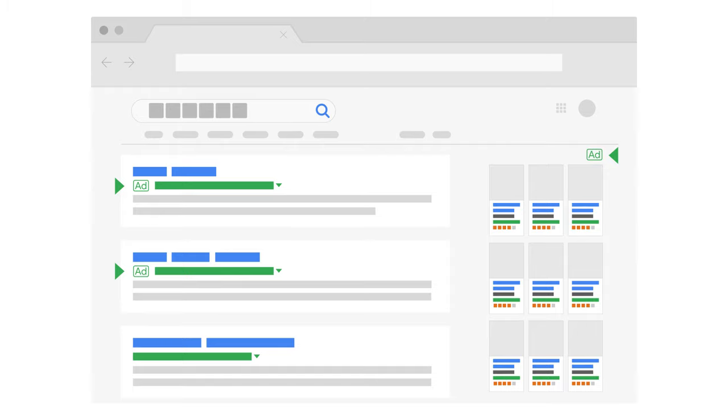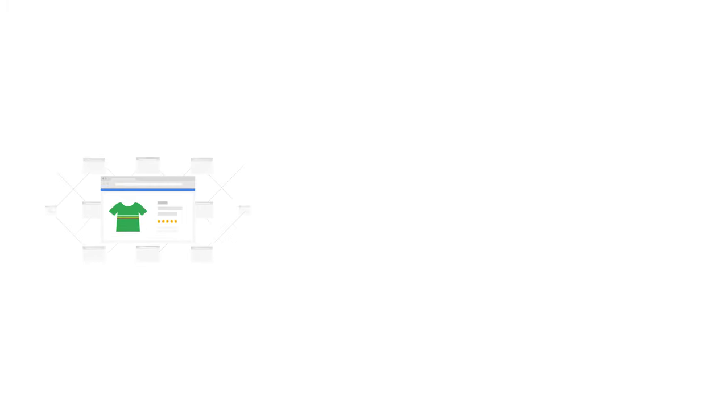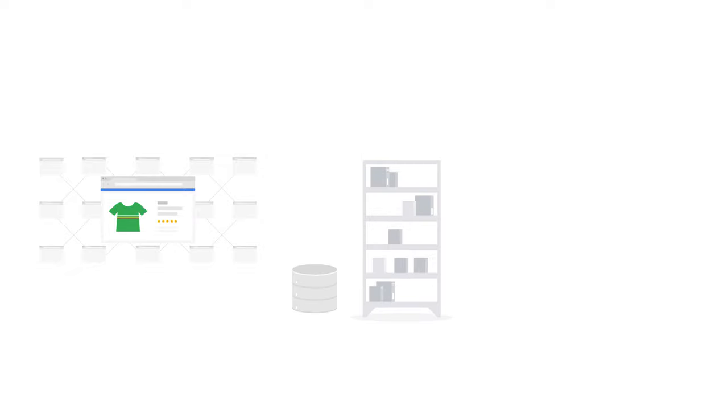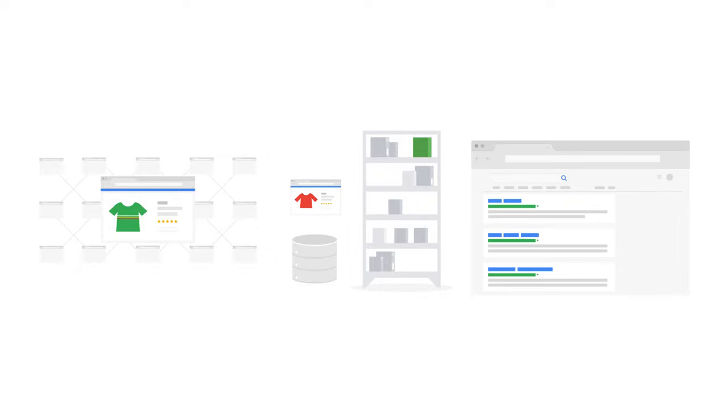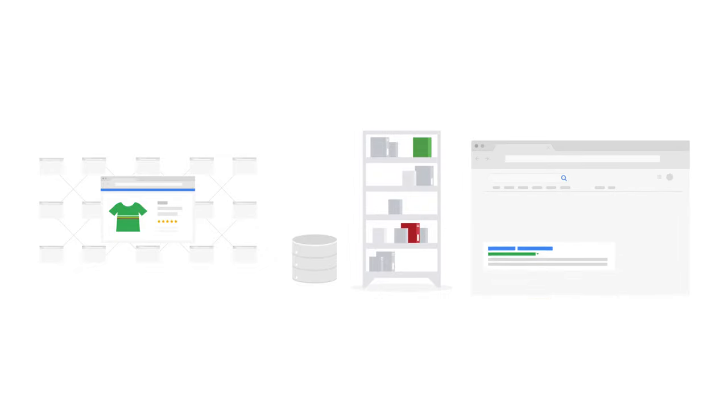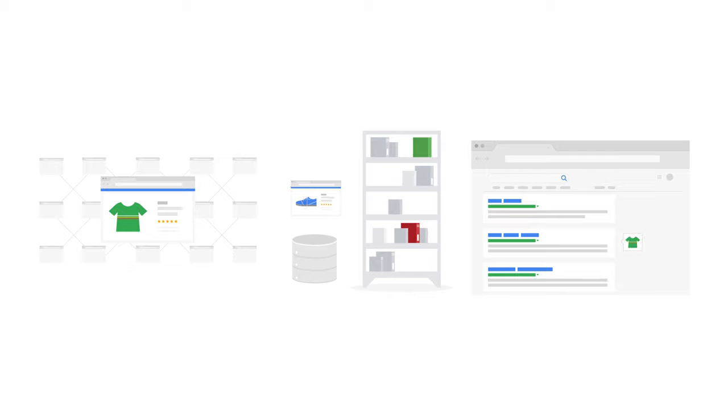So now you know that Google crawls the web to discover new content, Google indexes the content, categorizing it like a catalog, and Google's ranking systems scan the index to serve the most relevant results to users.